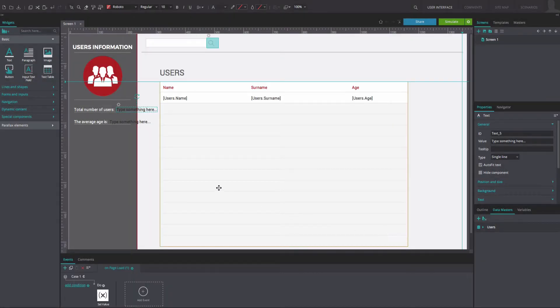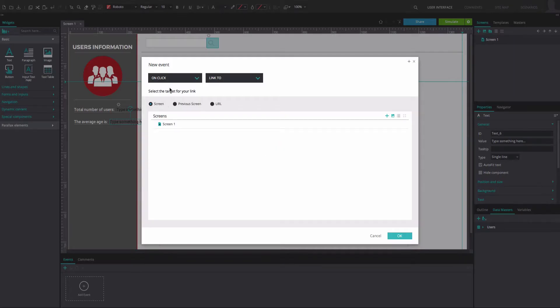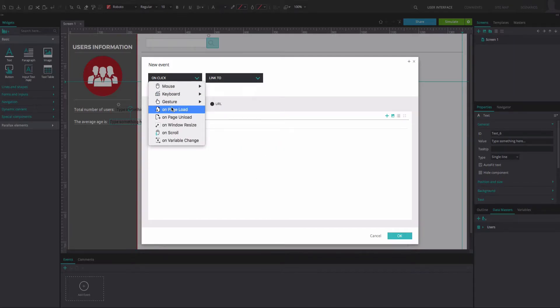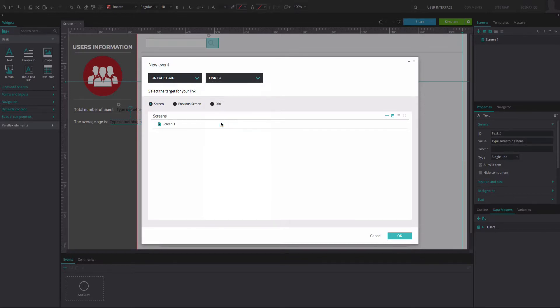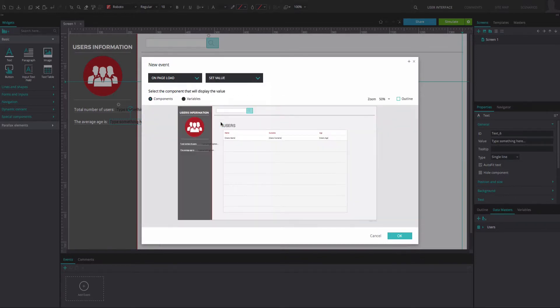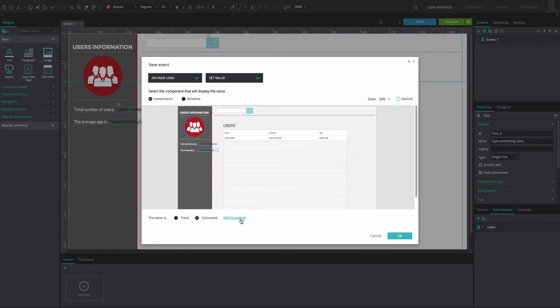Now, select the bottom text box and go to the Events tab. Add an On Page Load and Set Value event, then select the Add Expression option.